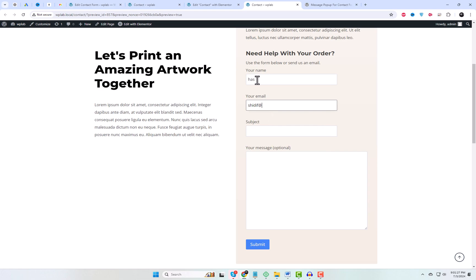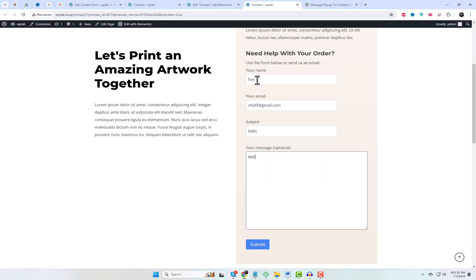It's time to test your pop-up message. Go ahead and fill out your Contact Form 7 form on the front end of your website. Submit the form. Your pop-up message should appear according to your settings.